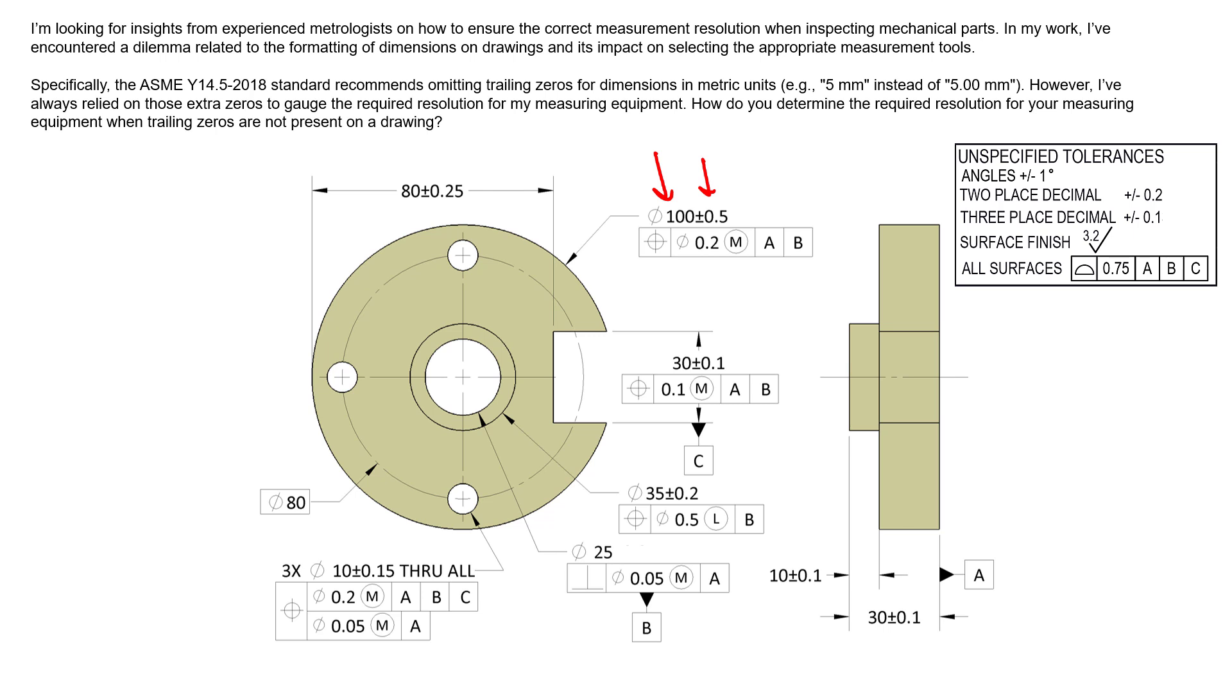Now, in this scenario, we can see that we have a tolerance of 0.5. But the decimal places in either of these values, either the 100 or the 0.5, don't dictate how we should inspect our parts. What does dictate that, based on ASME Y14.43, is the 10% rule of this tolerance.